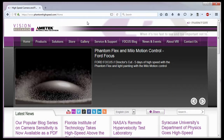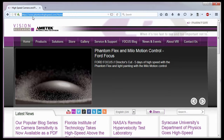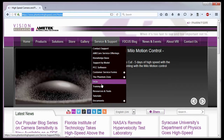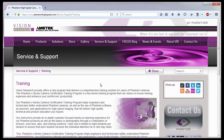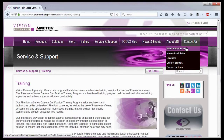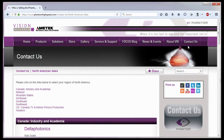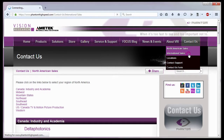For in-depth phantom operations, Vision Research offers phantom operations certification training. Please visit our training webpage at www.PhantomHighSpeed.com under Service Support Training, or contact your local sales representative, who can be found on our website under the Contact Us pull-down selection list, for more information about our training sessions or for phantom cameras in general.